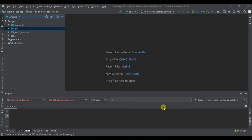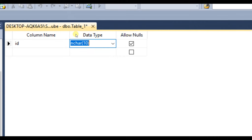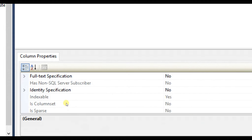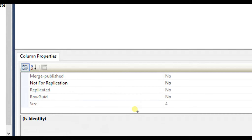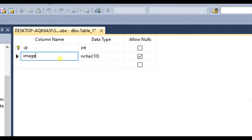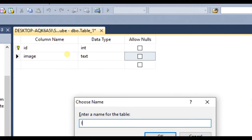First of all, we are in SQL Management Studio and we will create a new table. Our first column will be ID and we will set it as a primary key with auto increment. Then we will add an image column, give it the format as text, not allow null, and name the table as 'image'.